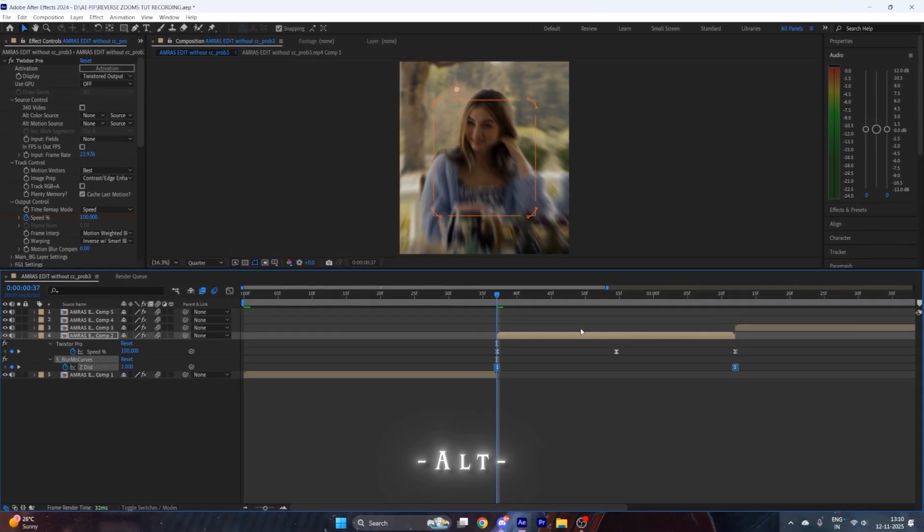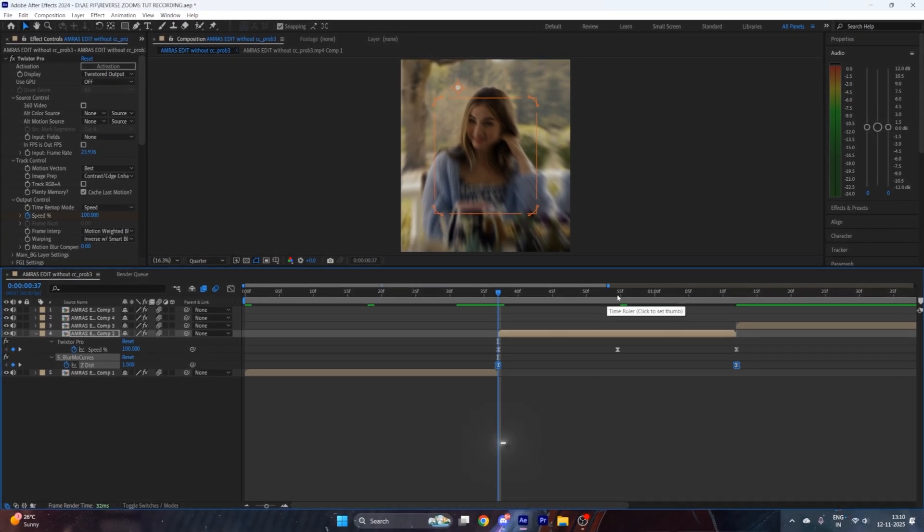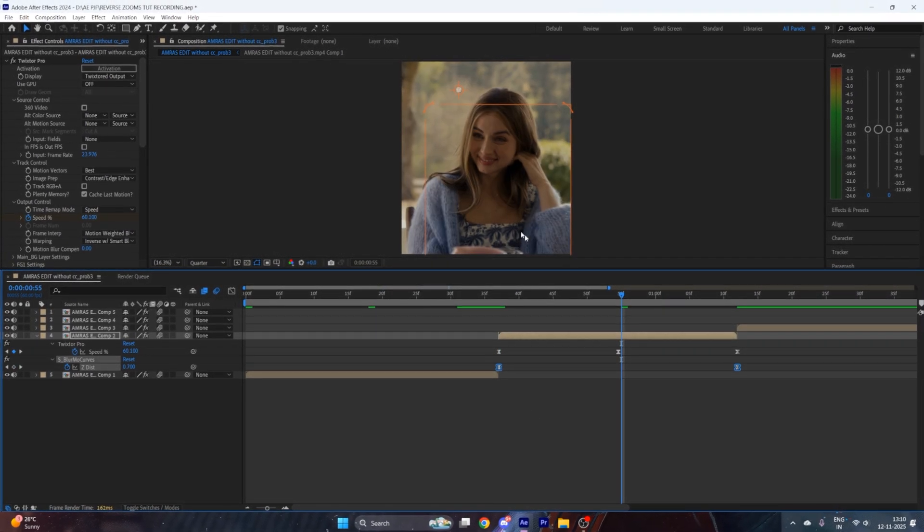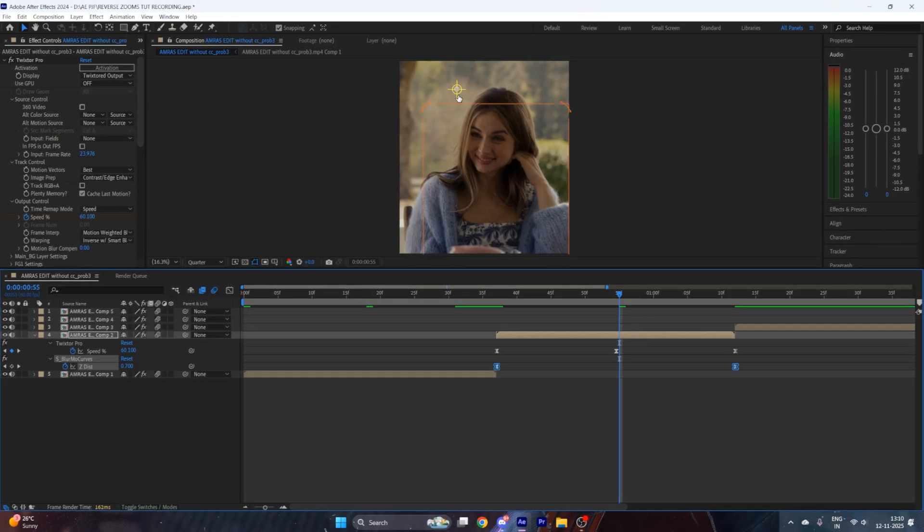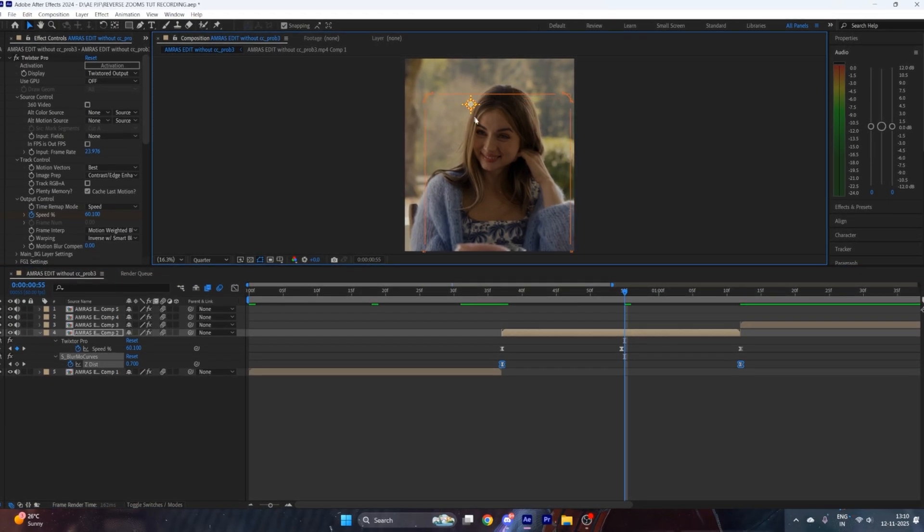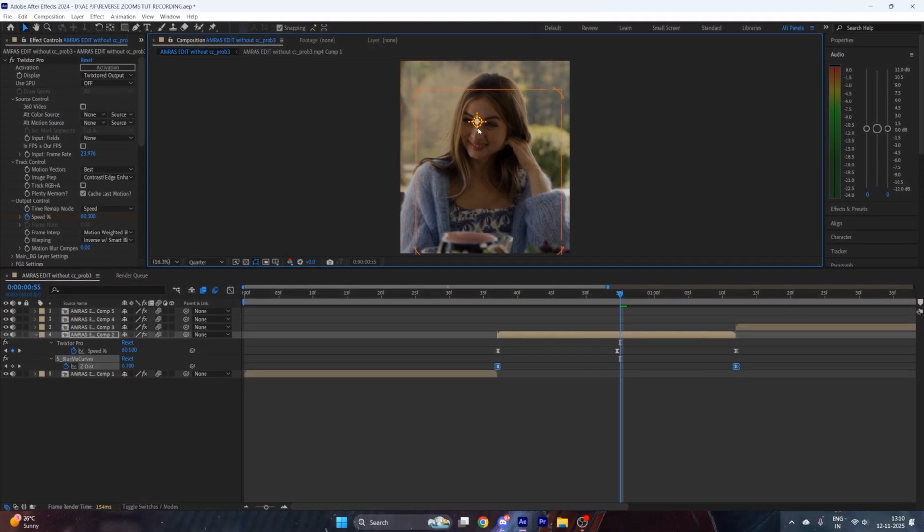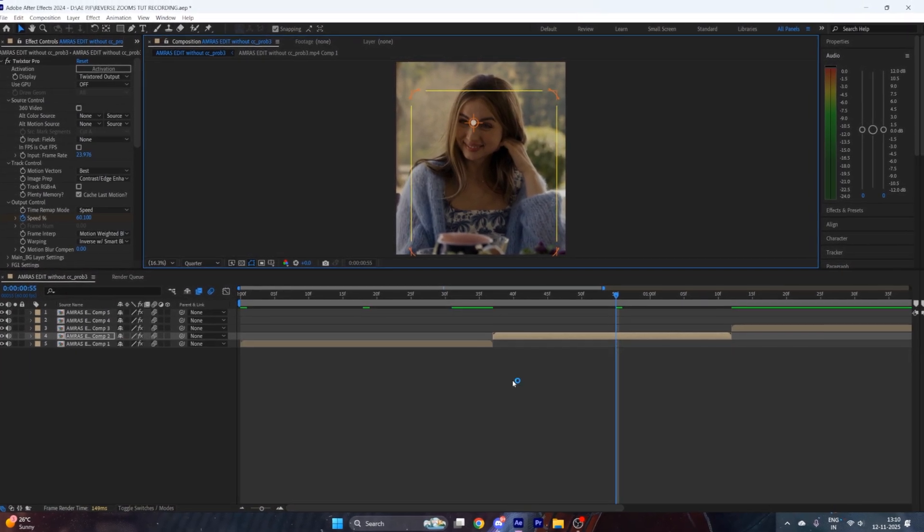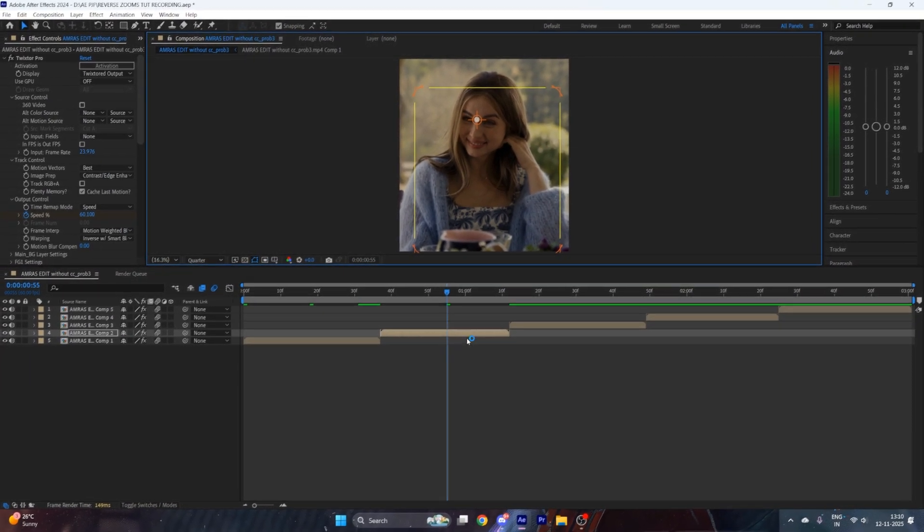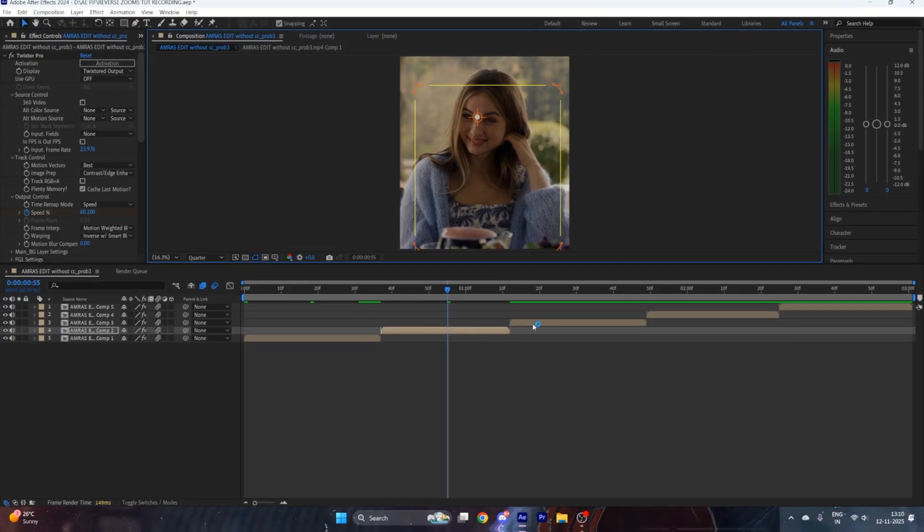Then go to the middle of the clip and align this arrow to the center of the character's face. Now repeat this process in all of your clips.